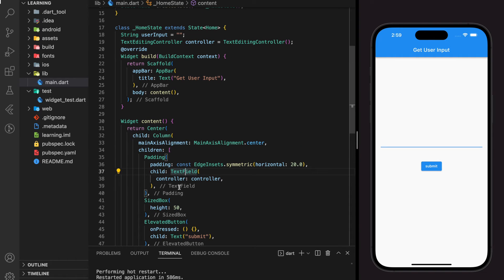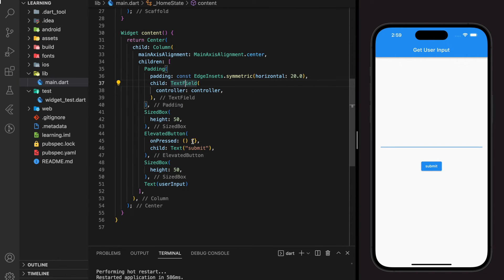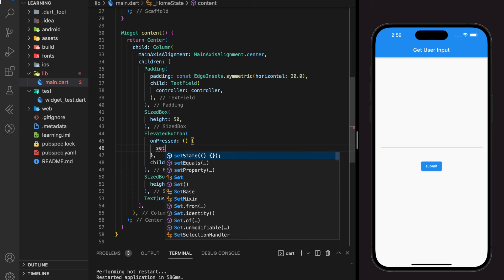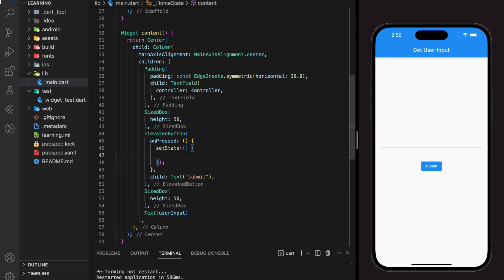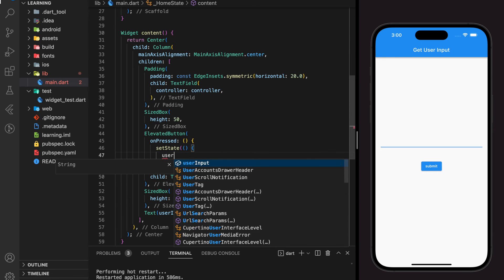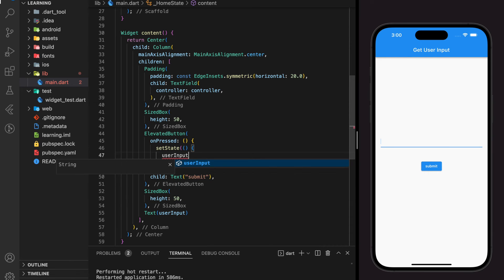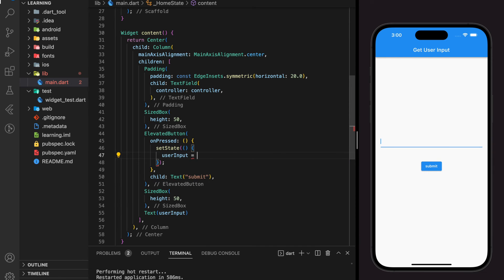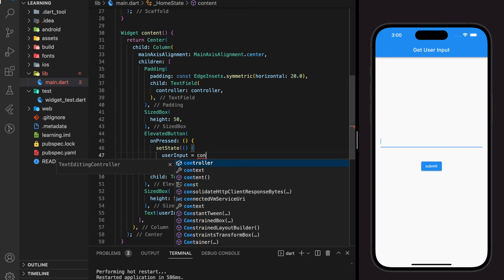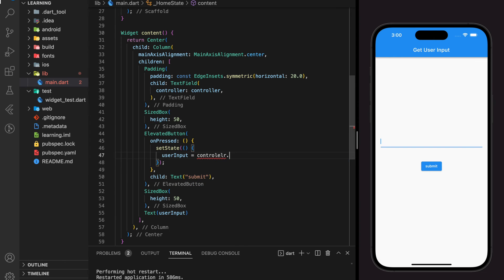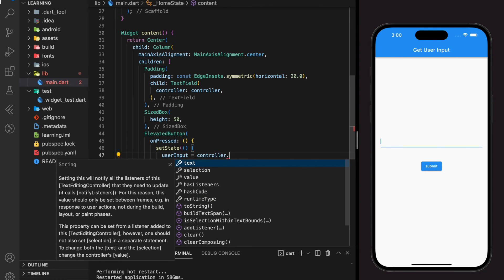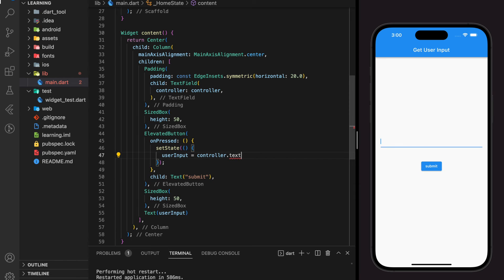Now in the elevated button widget on press function, we just need to update the user input string variable to the controller dot text. And controller dot text will help us to retrieve the current state of the text assigned to the controller.